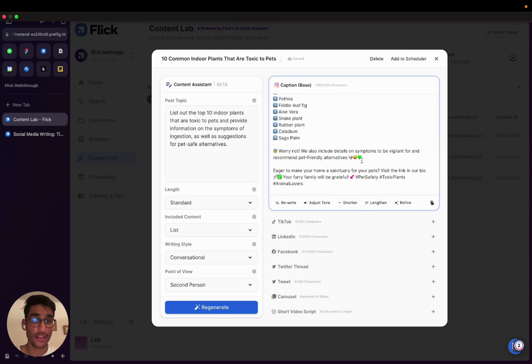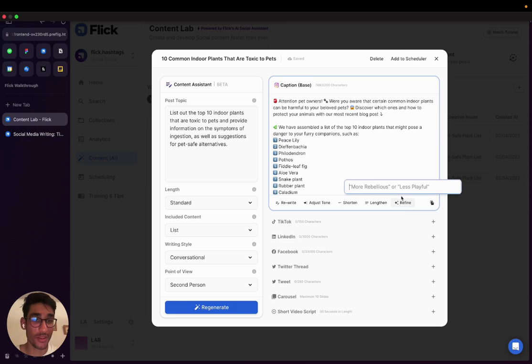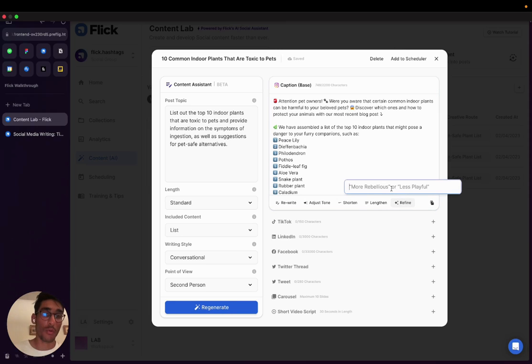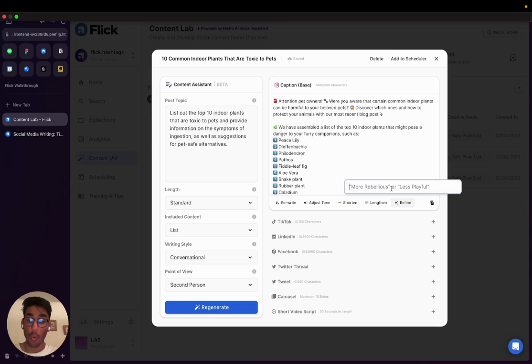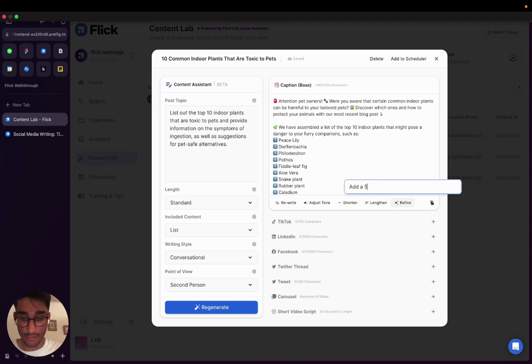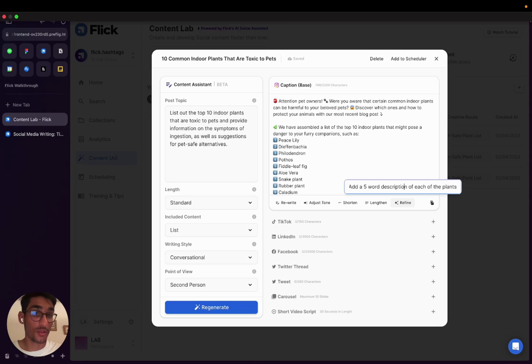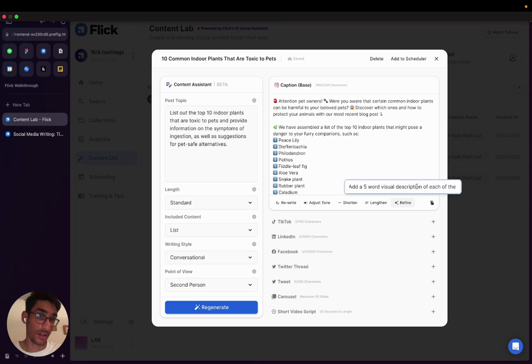I can also shorten it, lengthen it, or we can use this magic wand. You can see the refine action is sort of this magic wand where you can enter anything you want. It can be as simple as more rebellious or less playful as an instruction or something really complicated, like a really specific, like for example, add a five-word description of each of the plants. And actually, I'm going to put a five-word visual description so that people also know what these toxic plants look like of each of the plants.